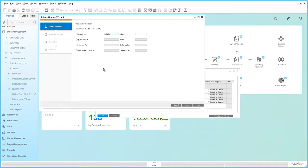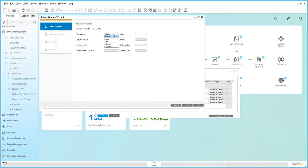The first step is to define the update method. We're wanting to update our memory chip price by £10, so we select item price. We then select our calculation method, and in this case we're going to add £10.